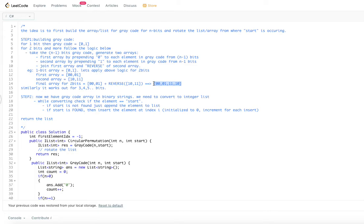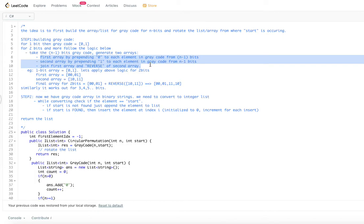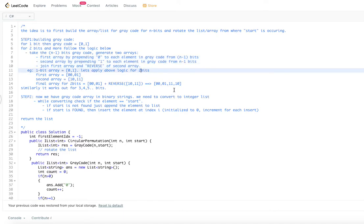Similarly, we can work out three bits, four bits, and so on. The logic is three simple steps: prepend 0 to generate array one, prepend 1 to generate array two, then join array one with the reverse of array two. That's the Gray code generation logic.